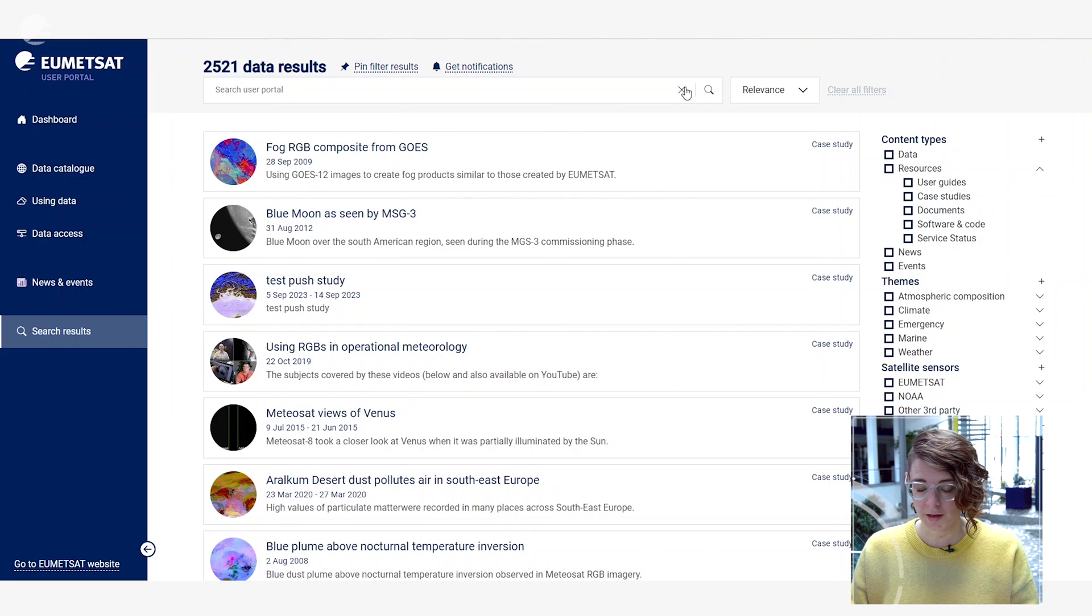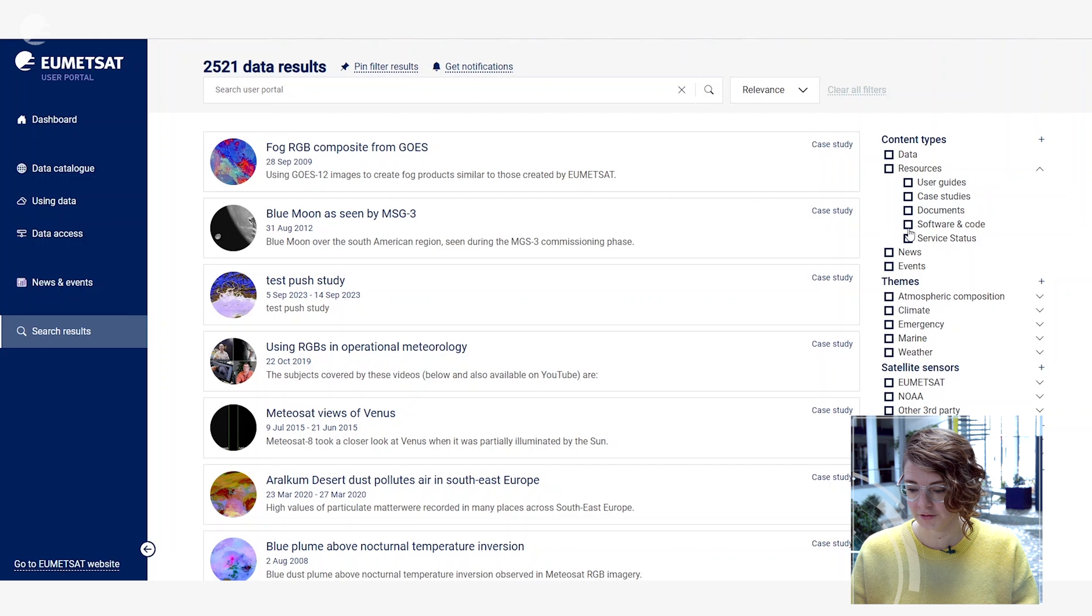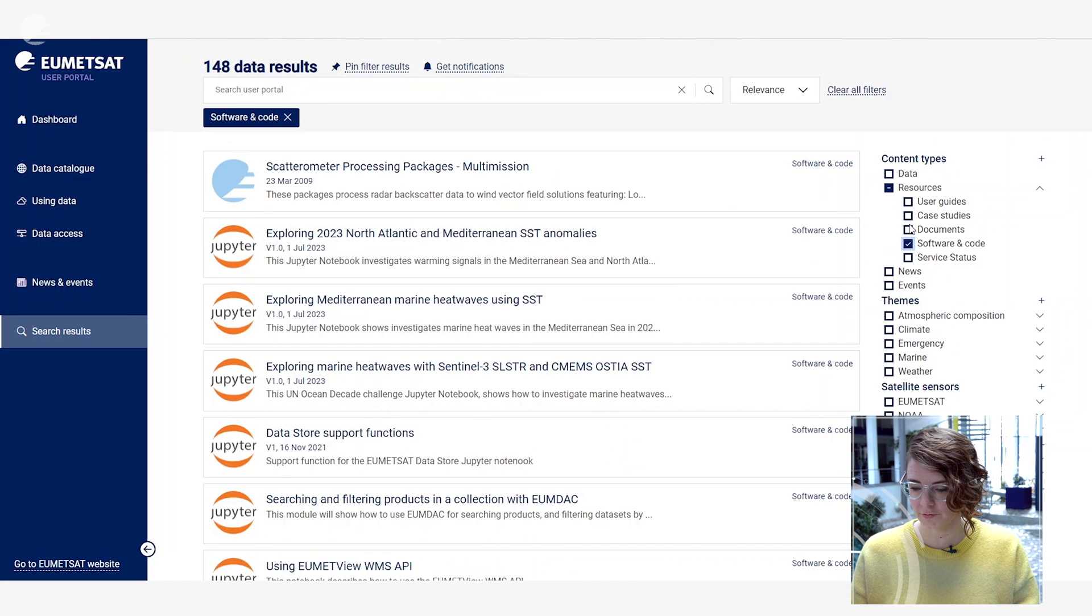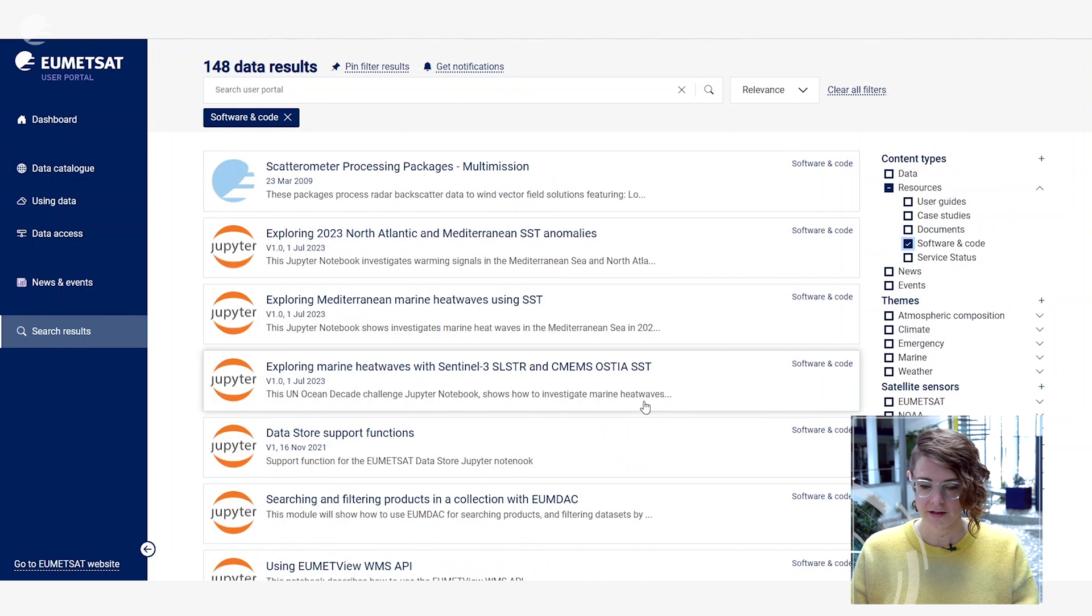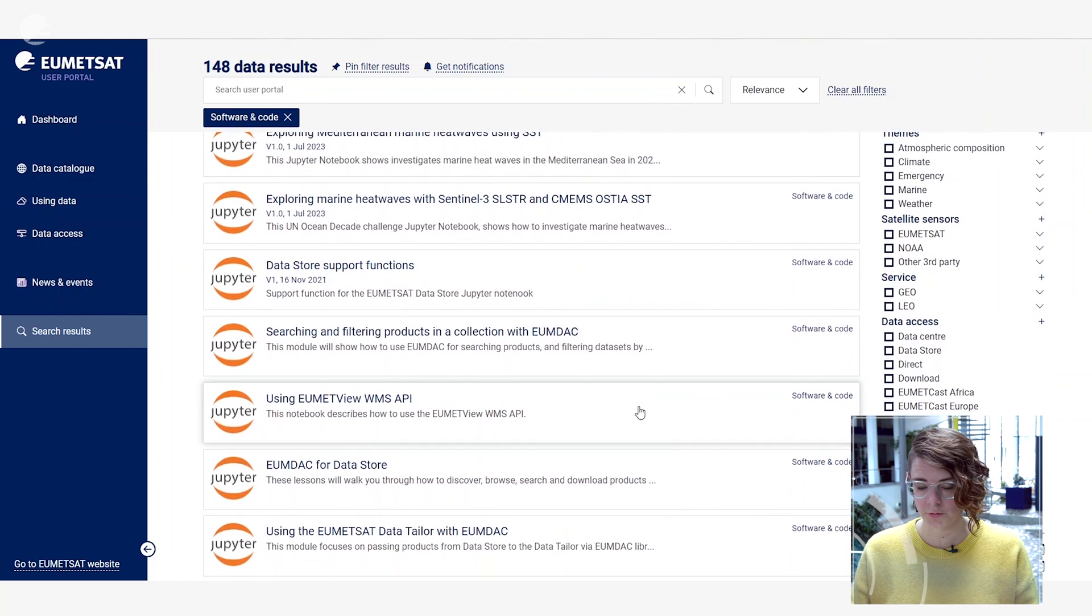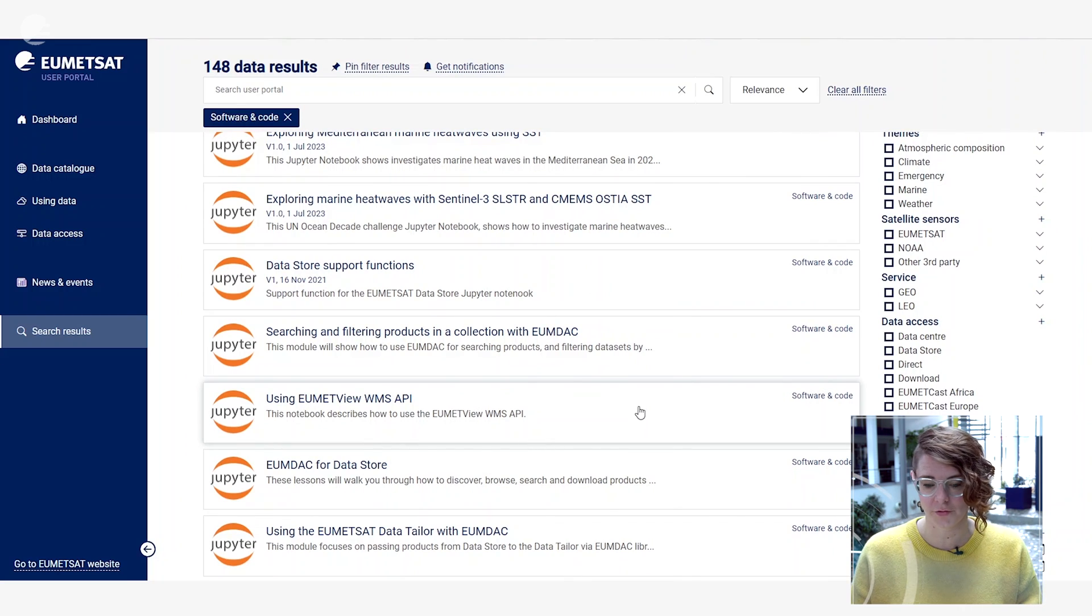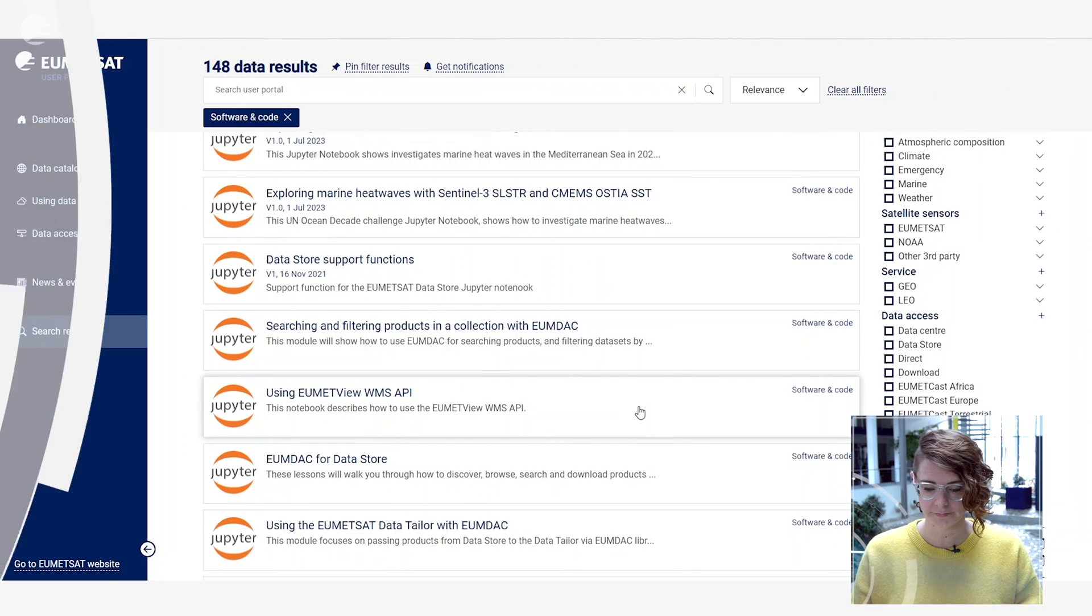The search interface is a good place to go if you want to explore different types of resource that we offer. In particular, for example, you could look at software and code by clicking on this filter here and it will show you all the different pieces of software and code that we provide related to the different data sets and services that we offer through EUMETSAT.